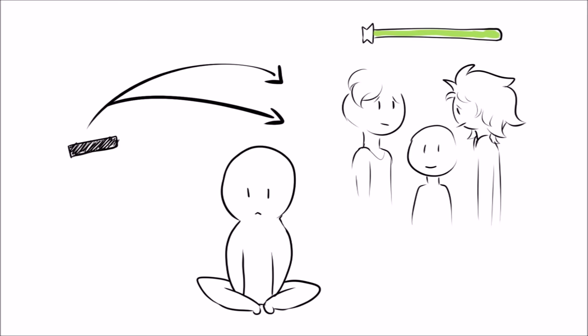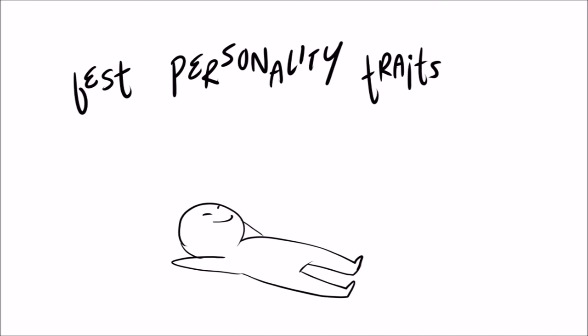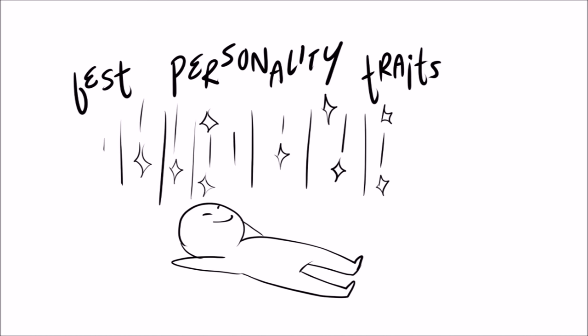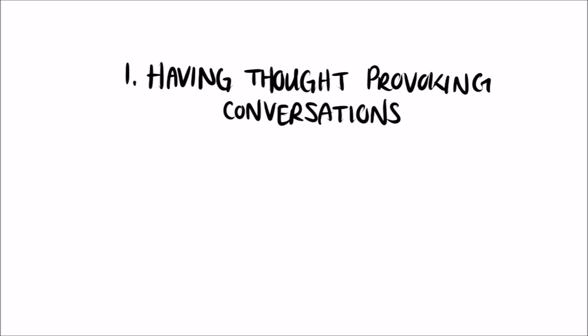Introverts have some of the best personality traits, they just usually keep to themselves. Here are just some of the things introverts are great at doing.